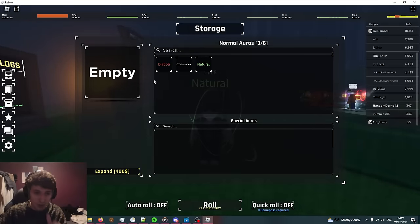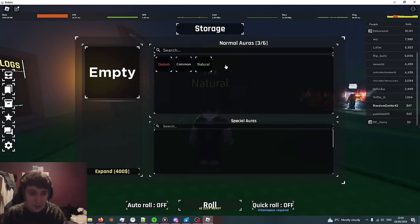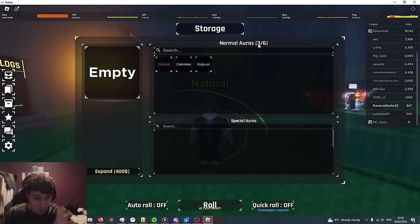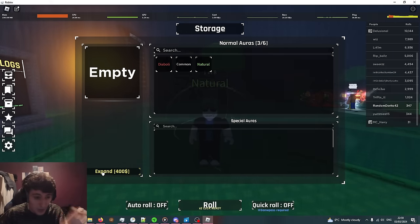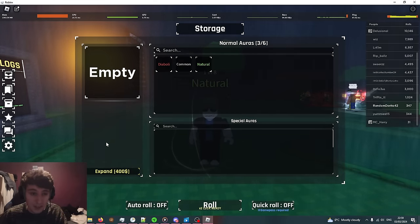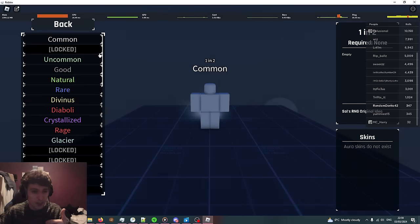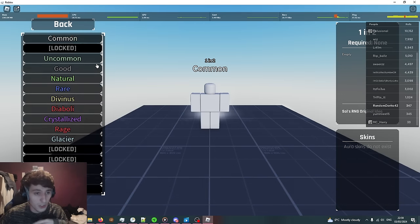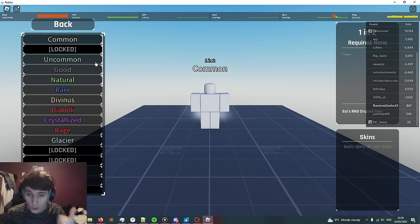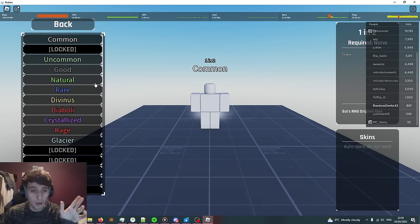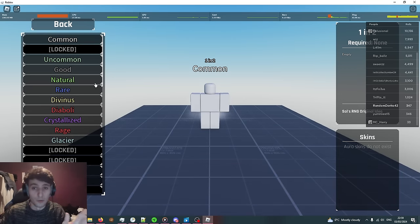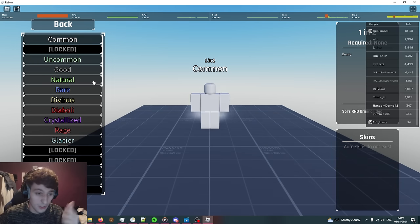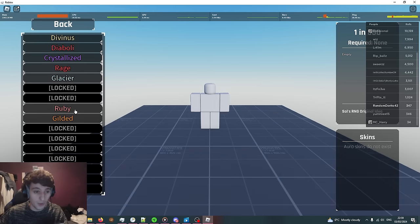When you equip auras they go in your storage. By default you only have six slots of storage but you can expand it with money. Your collection just shows you all the auras that you've gotten over the course of your experience even if you've removed them from your storage. This is all the ones I've got on this account.